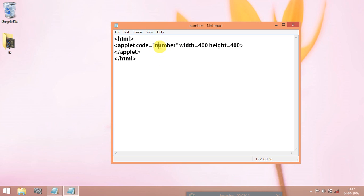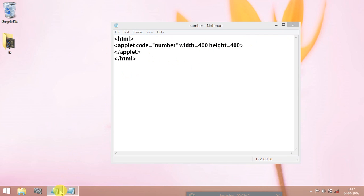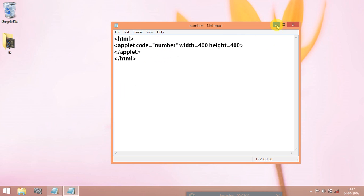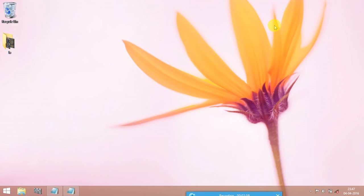This is to call the java program and width here you can give anything any values like 400 500 any values you can give. And then close the applet program and close the html program also and save this file as same file name which you given to the java file but the extension is different here you should give number dot html. Now I am going to show you how to run this program first open the command prompt.